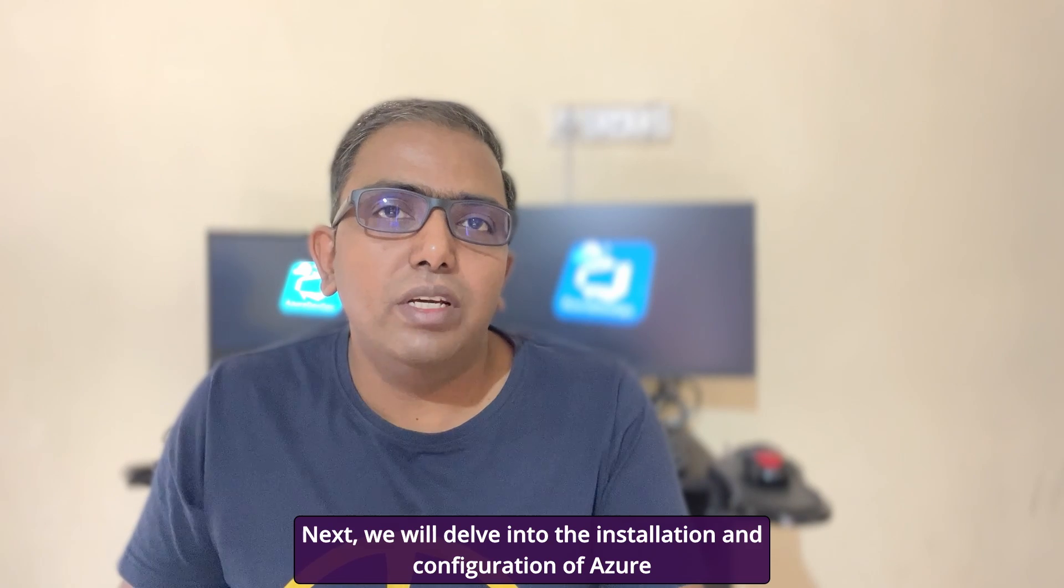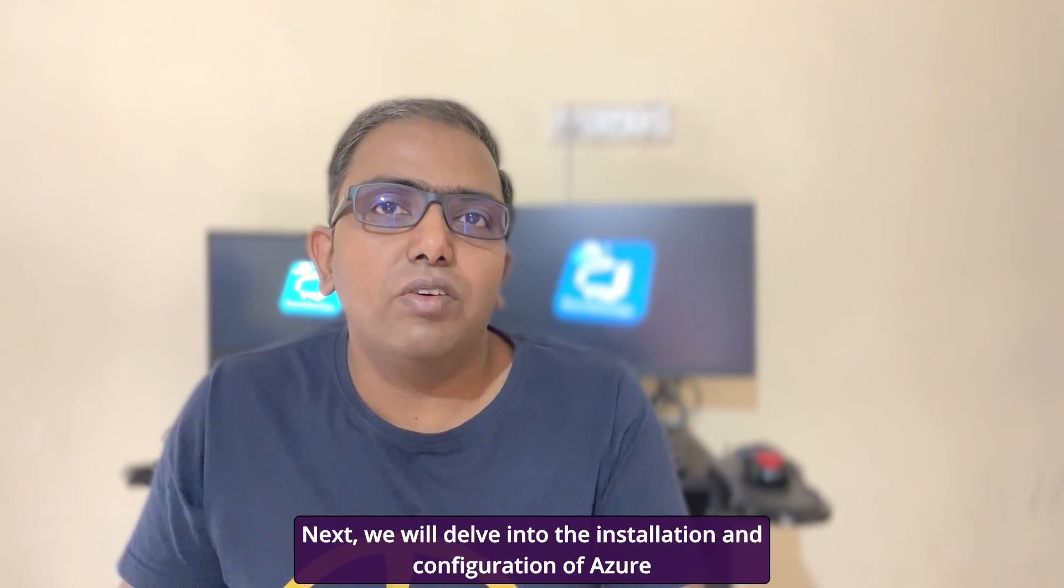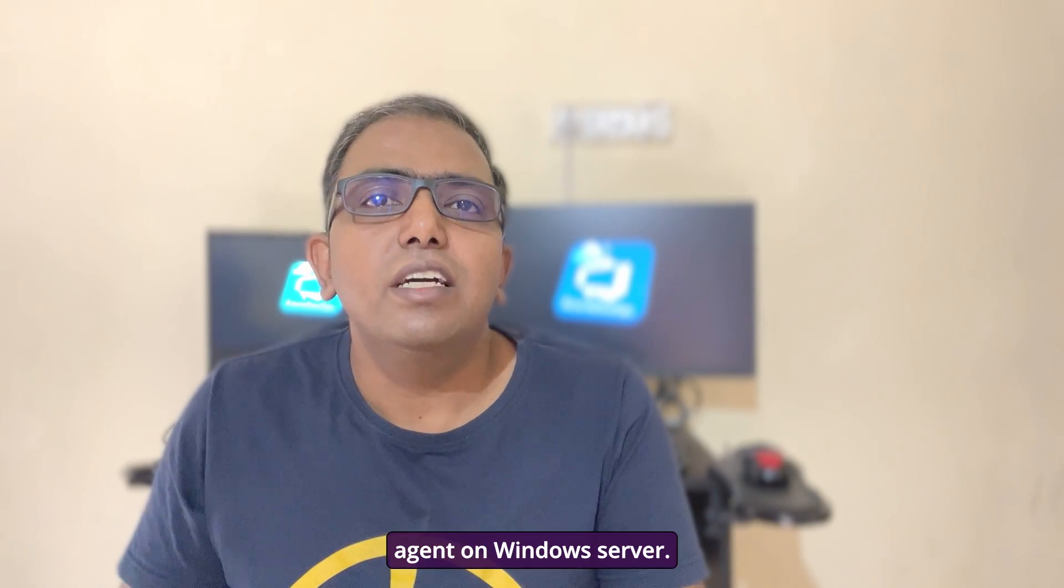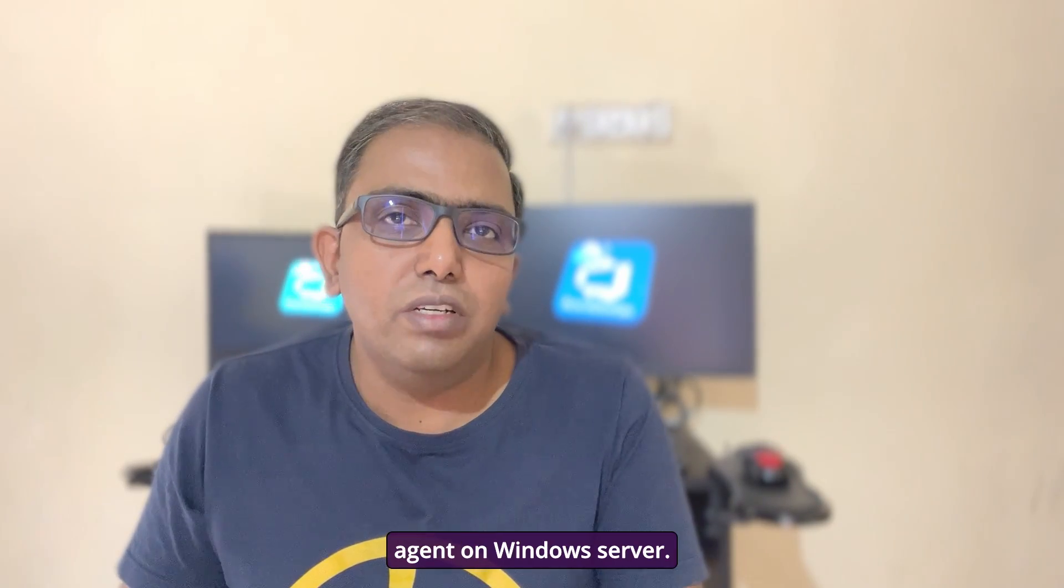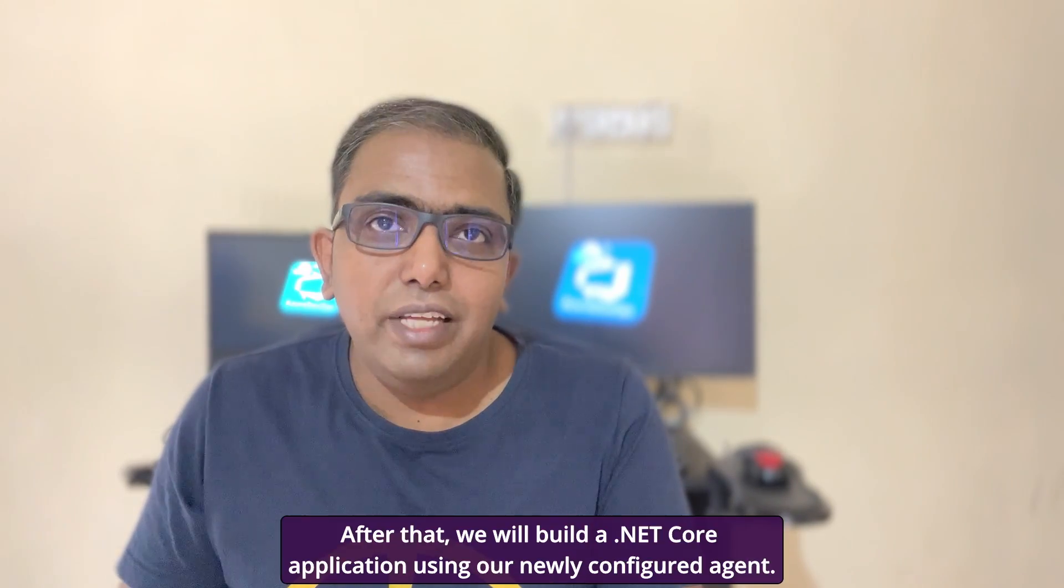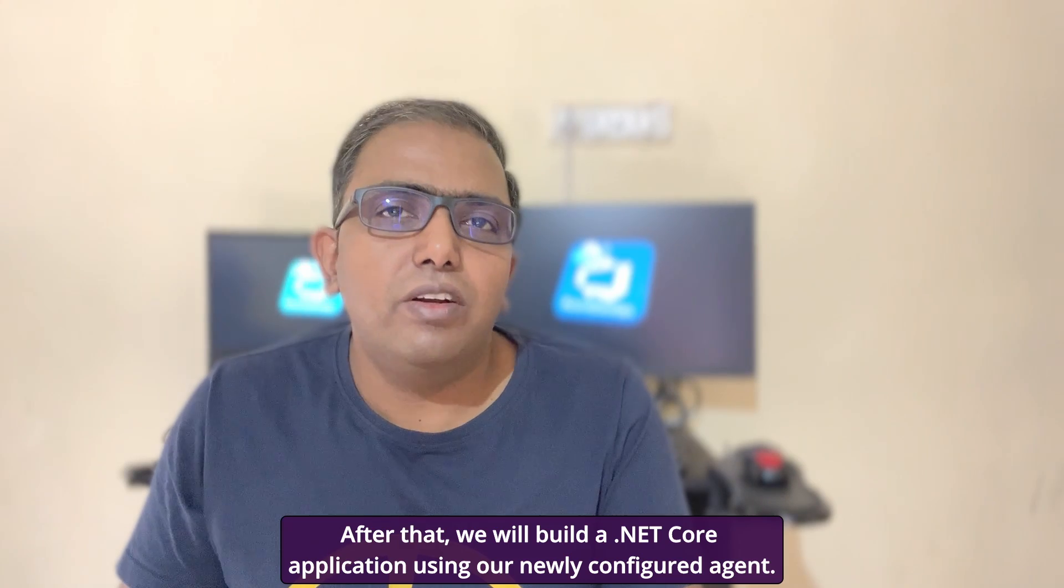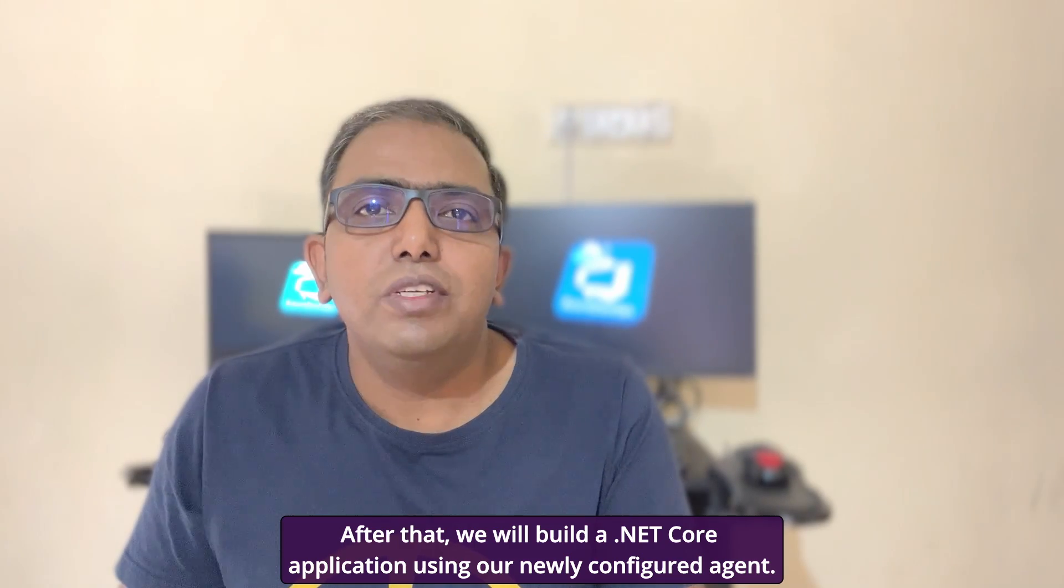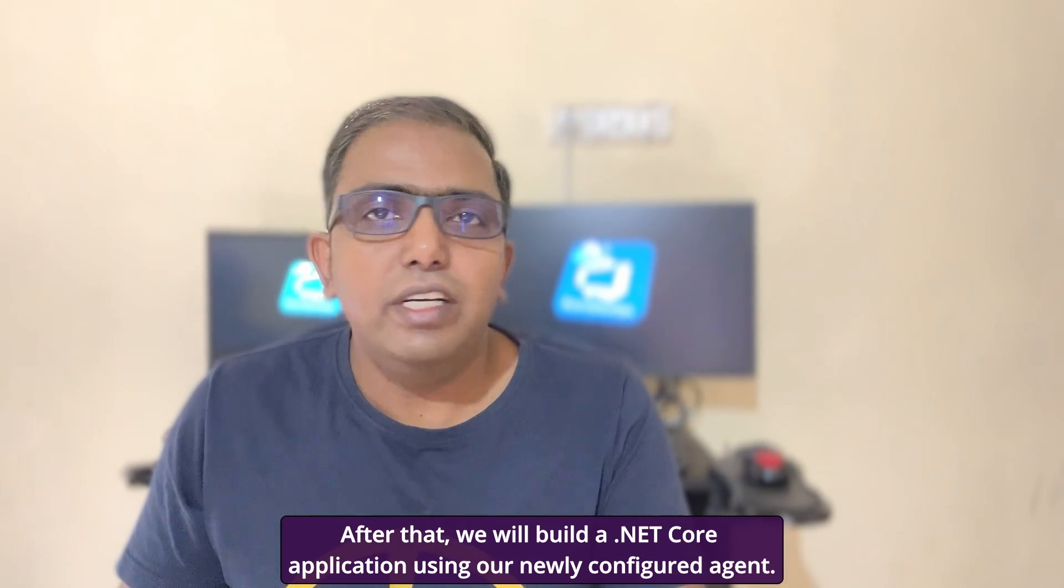First, we will discuss what a self-hosted agent is and why it might be beneficial for your projects. Next, we will delve into the installation and configuration of Azure agent on Windows Server. After that, we will build our .NET Core application using our newly configured agent.